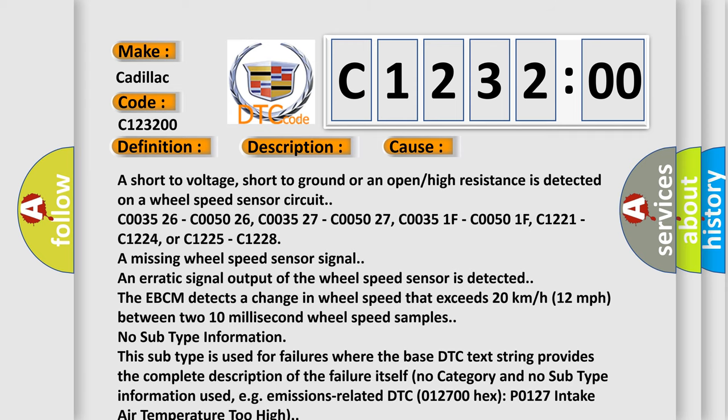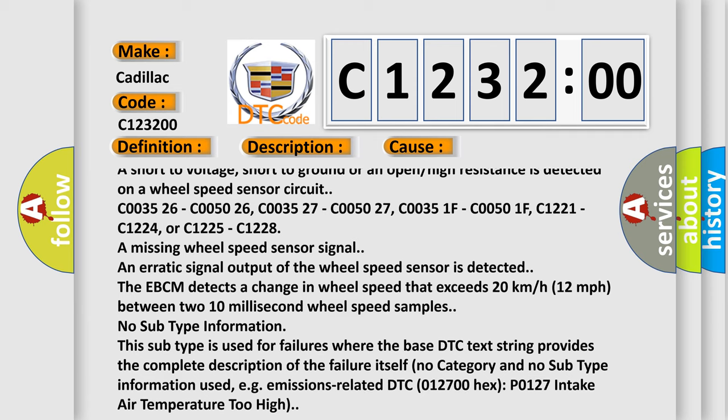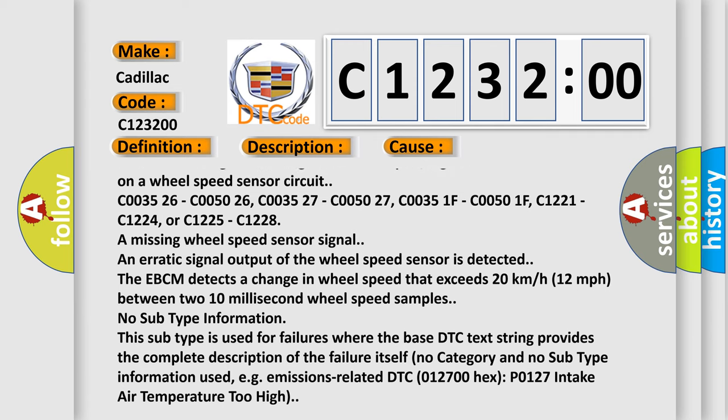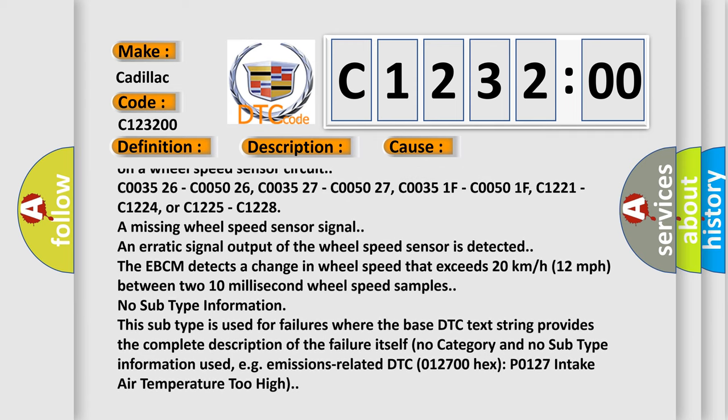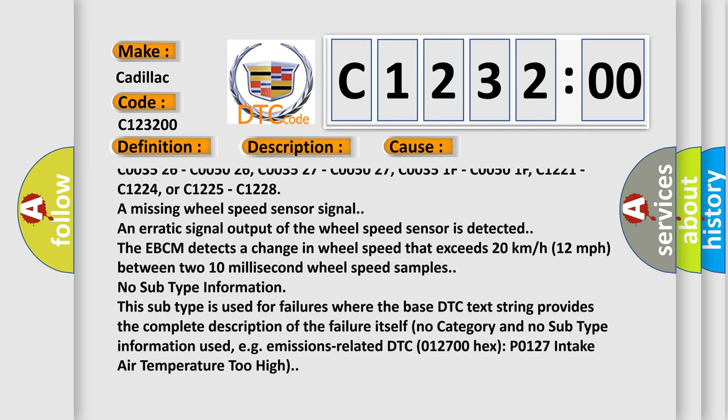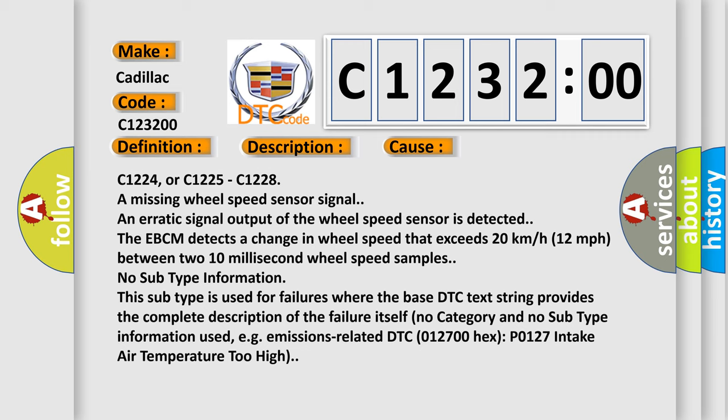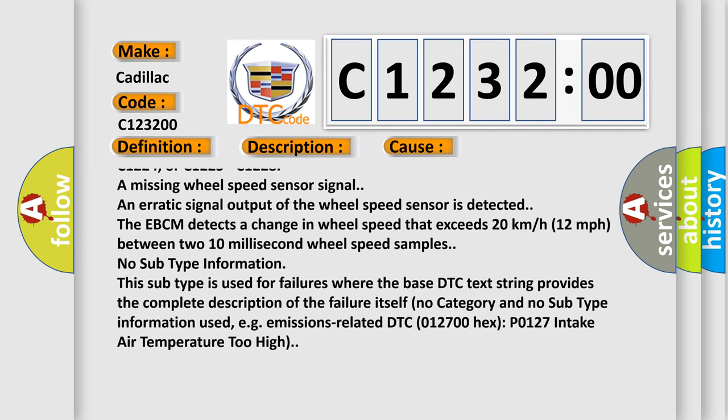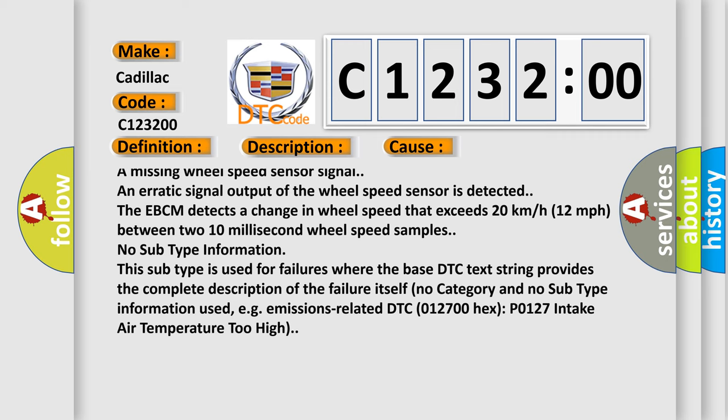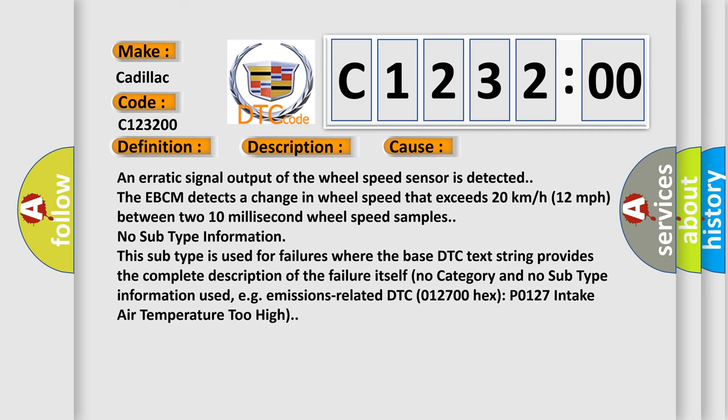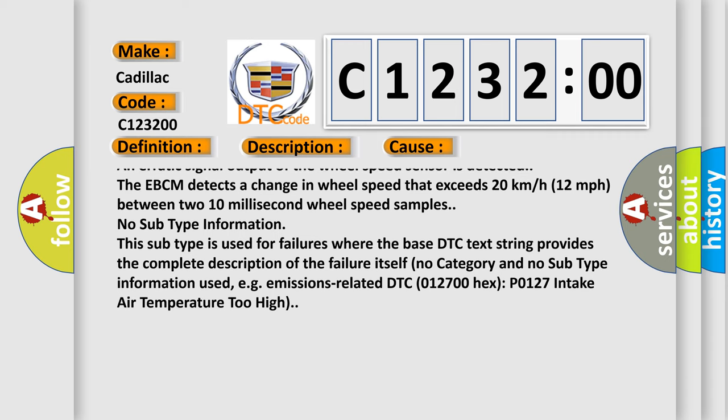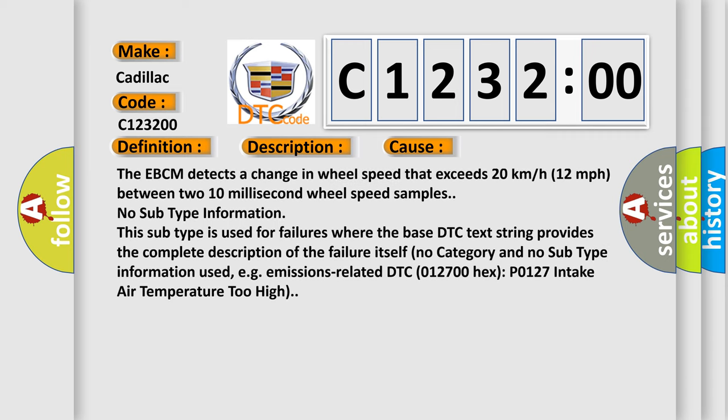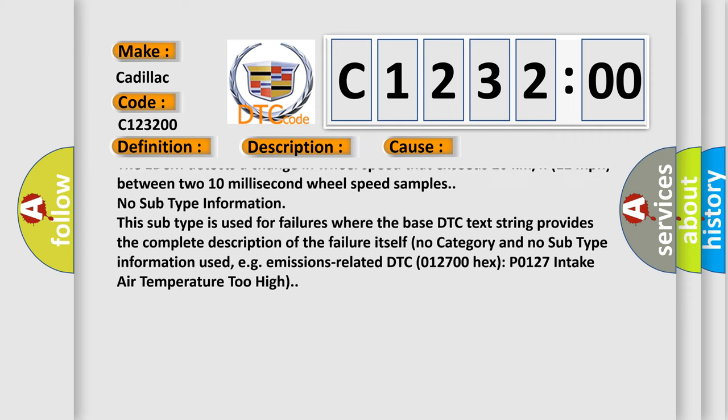At C003526, C005026, C003527, C005027, C00351F, C00501F, C1221, C1224, or C1225, C1228. A missing wheel speed sensor signal and erratic signal output of the wheel speed sensor is detected.